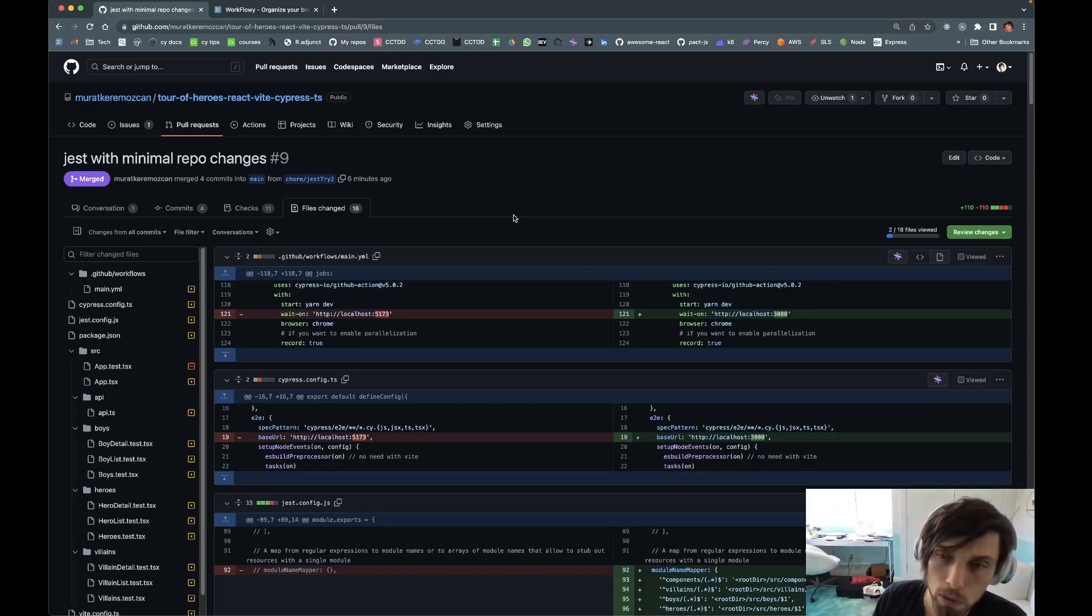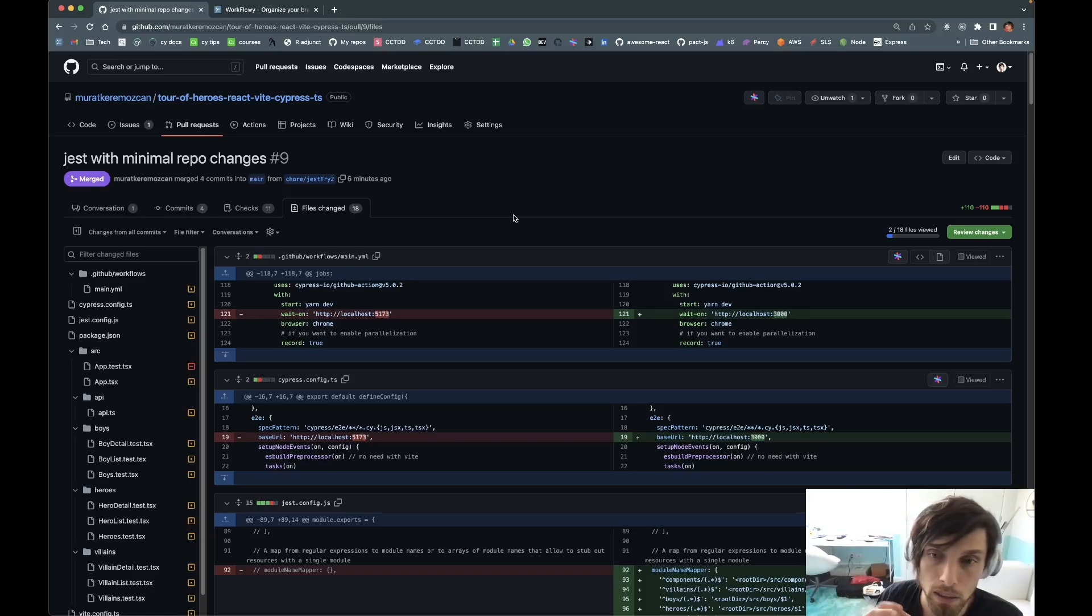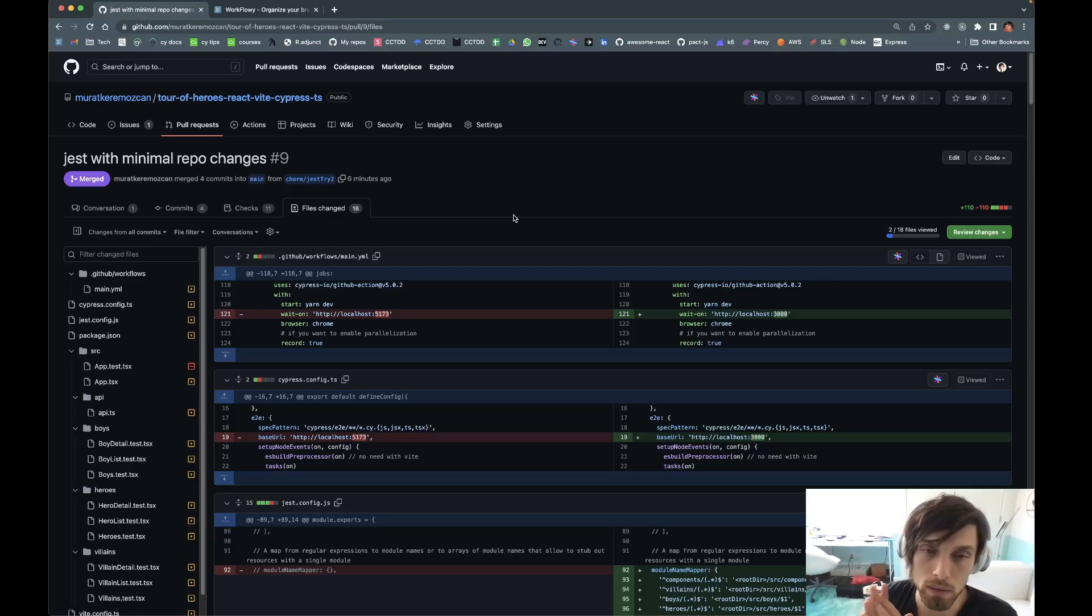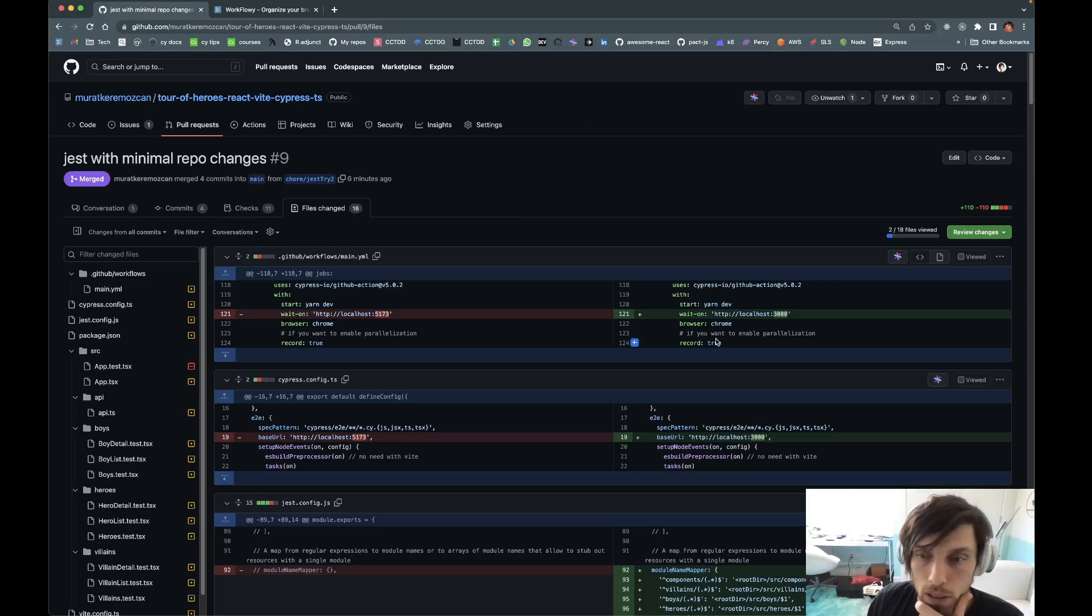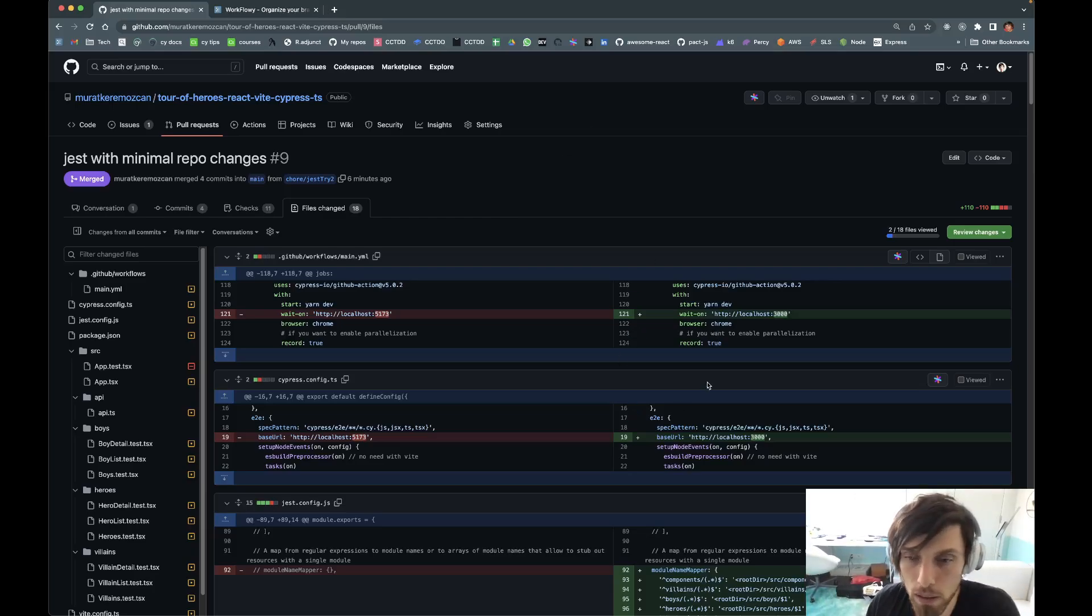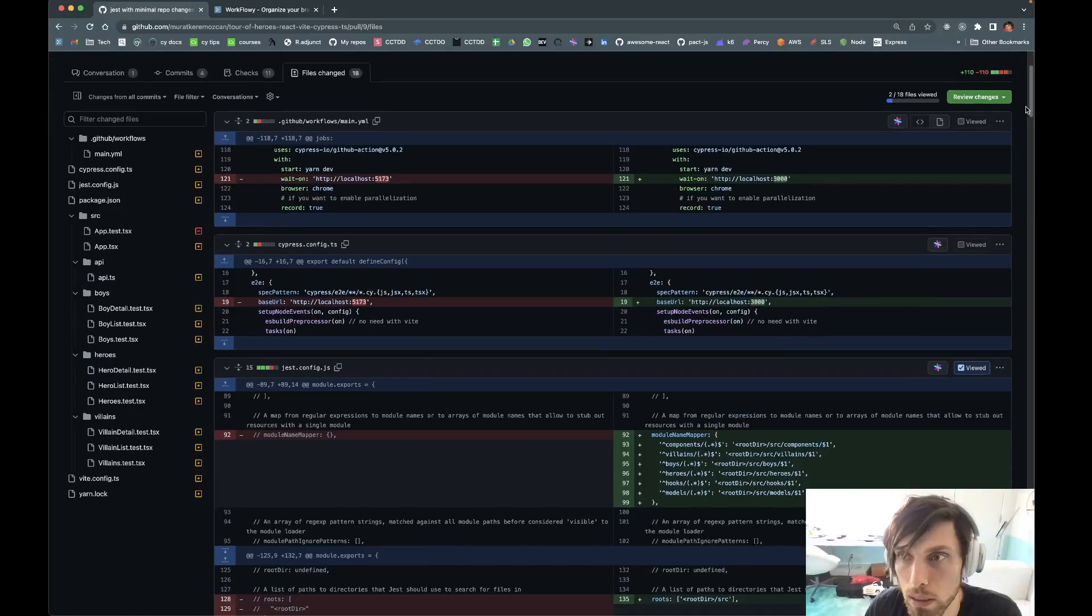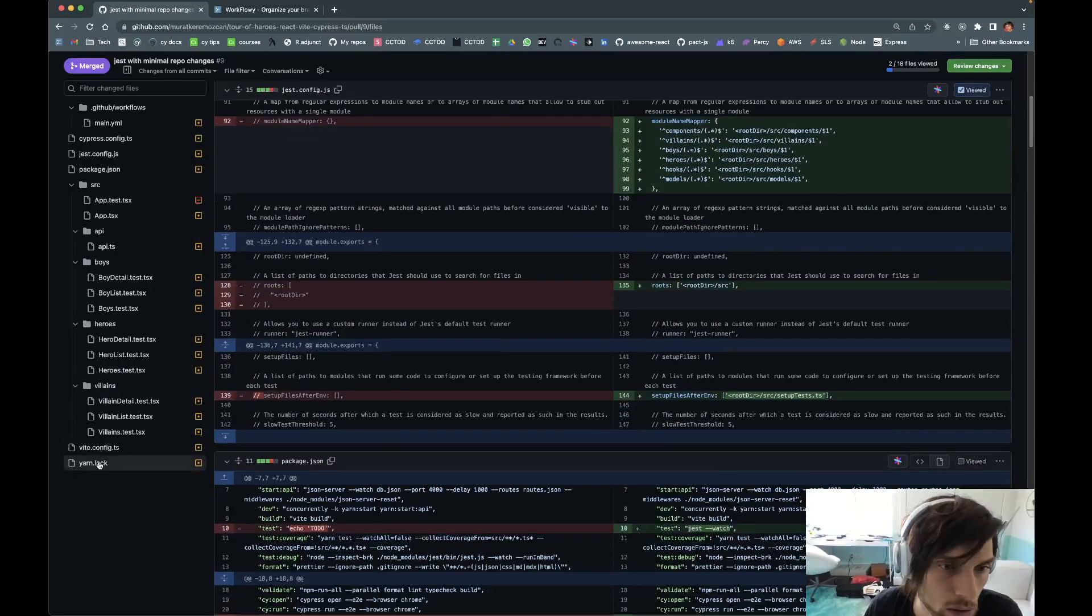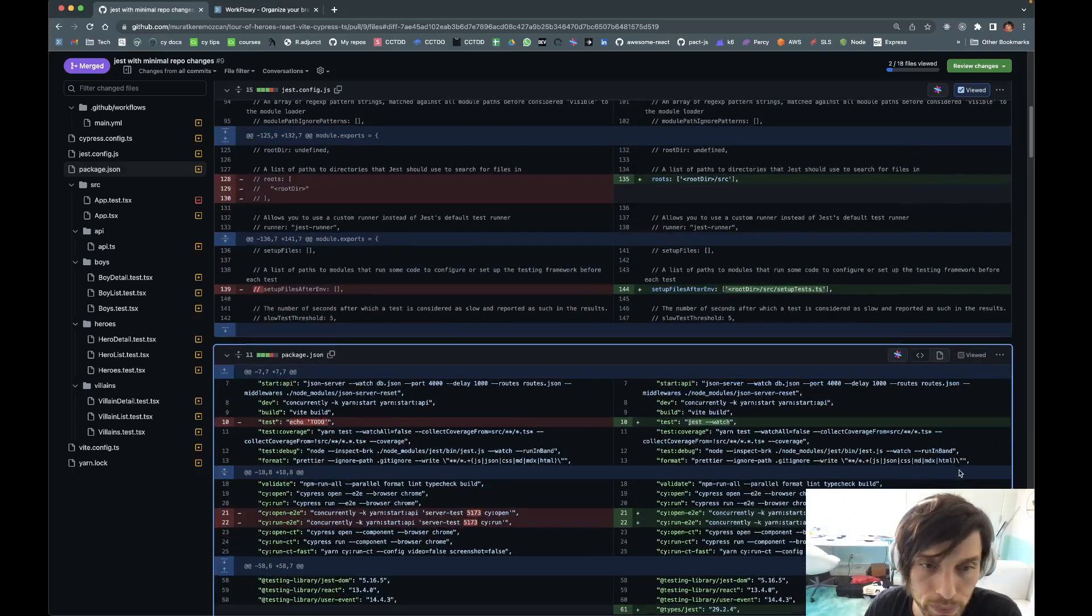When we first made this repo, we disabled all the Jest stuff because it was just this smelly onion layer by layer. You fix something, something else blows up, and error messages have never been helpful. So here are some pointers that make things possible. Let's take a look at package.json first.